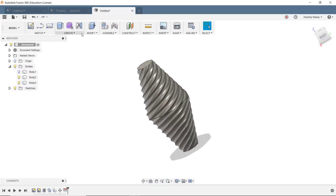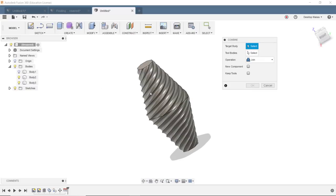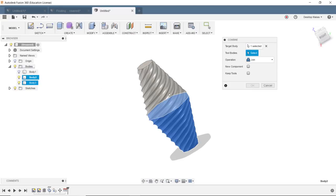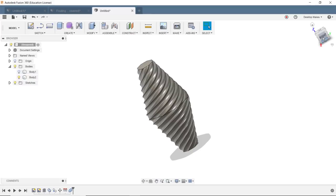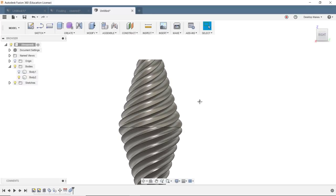Now we do have two bodies here, so we're gonna combine them by going to Modify, Combine, one and two, operation is Join, click OK.